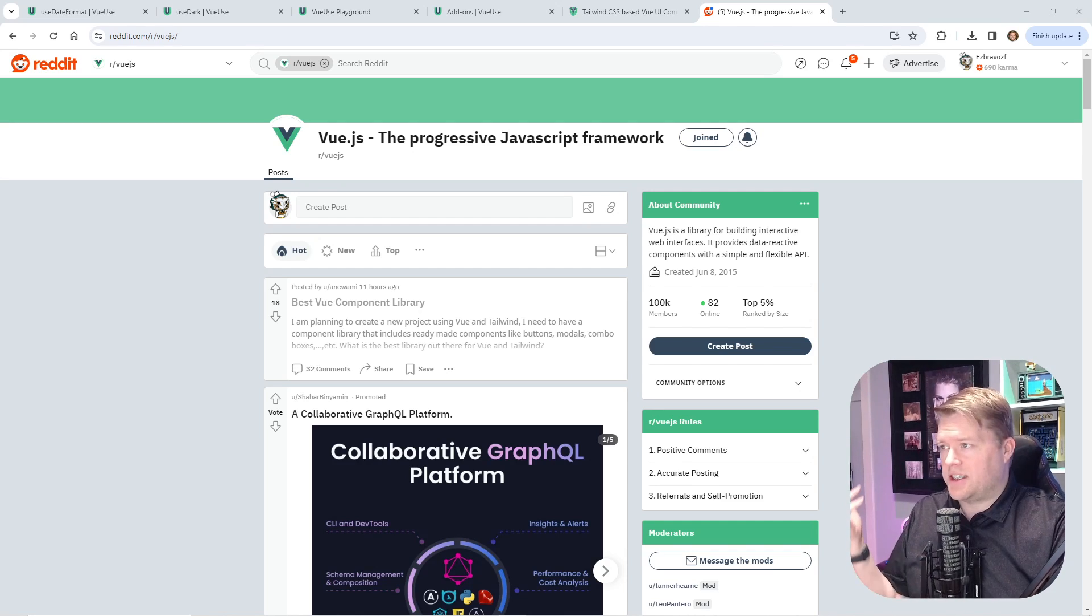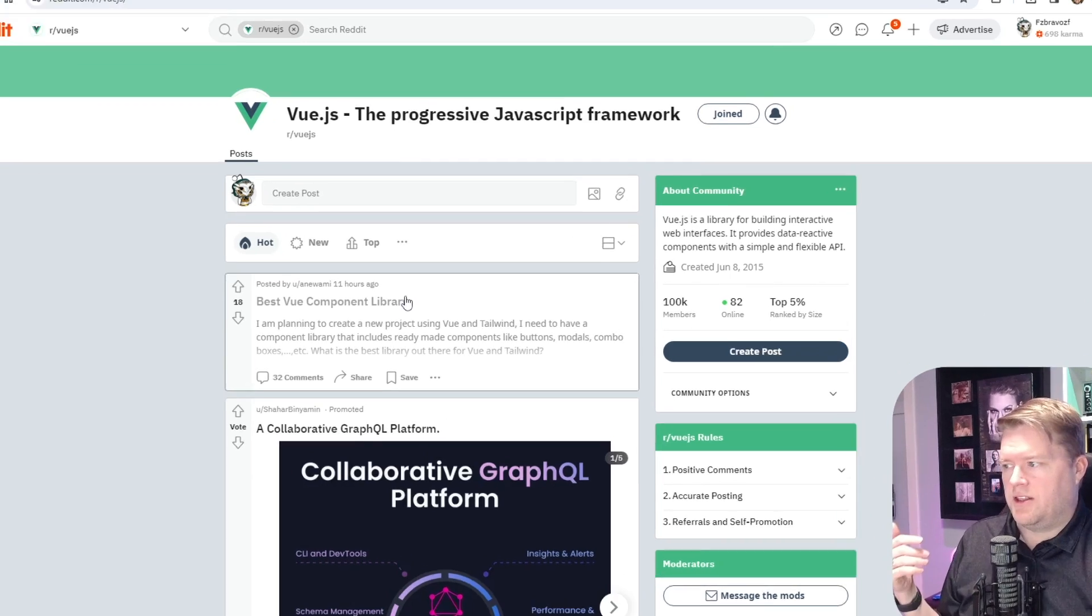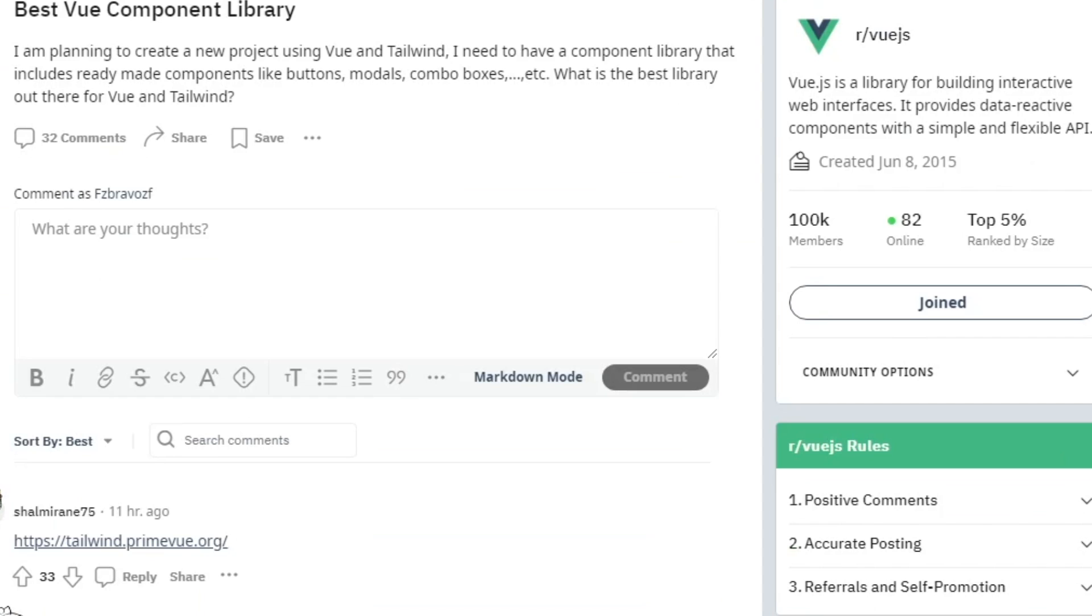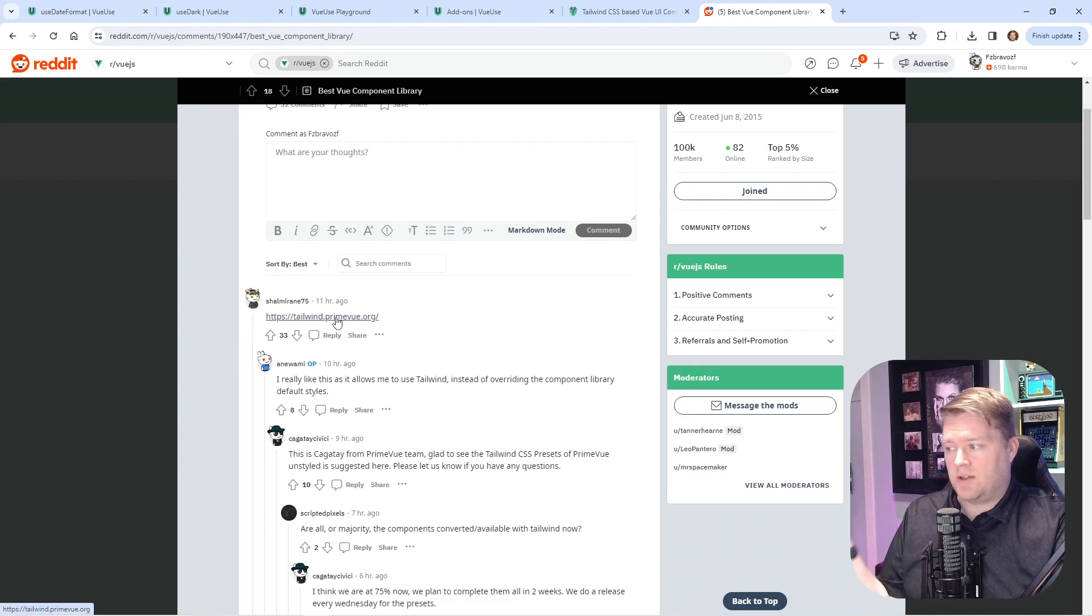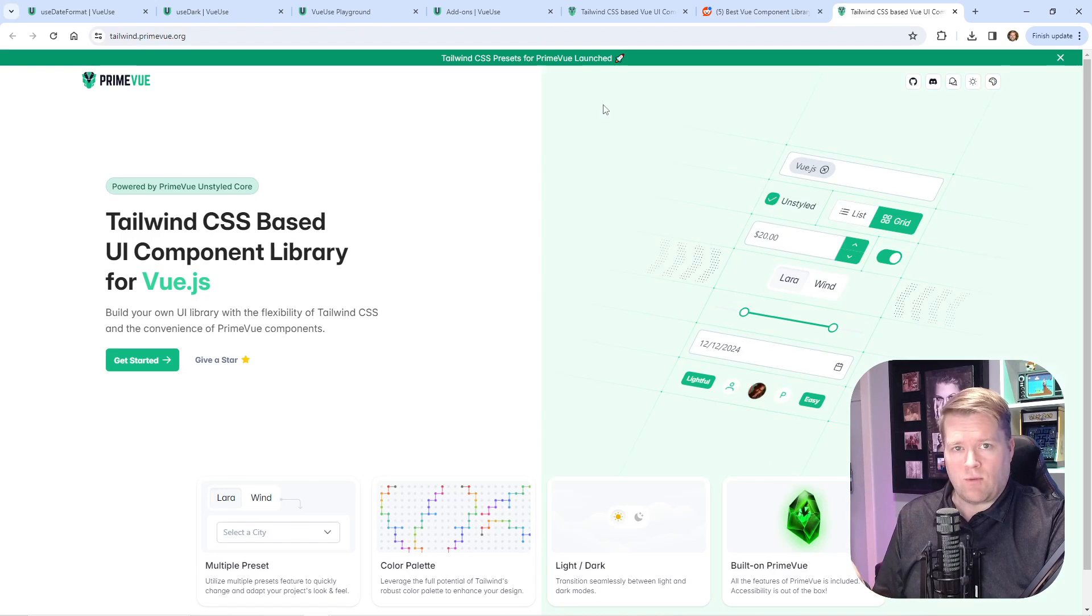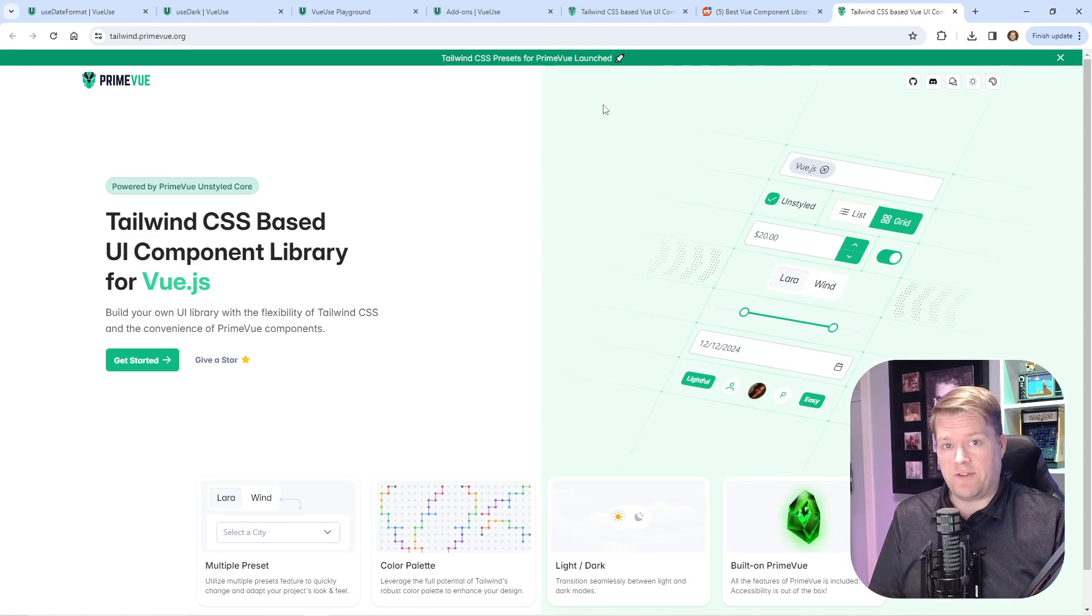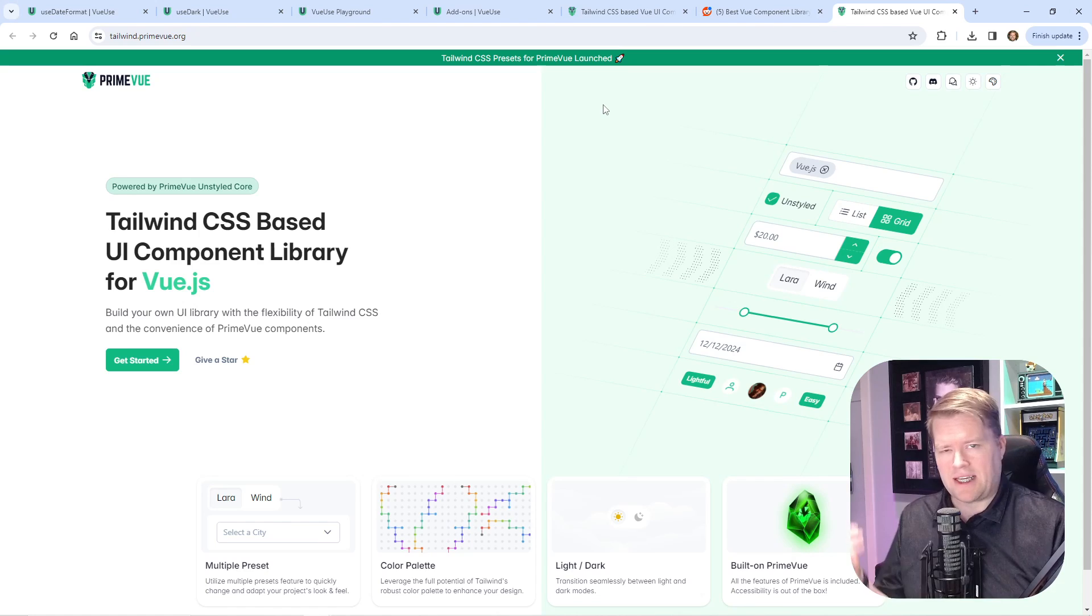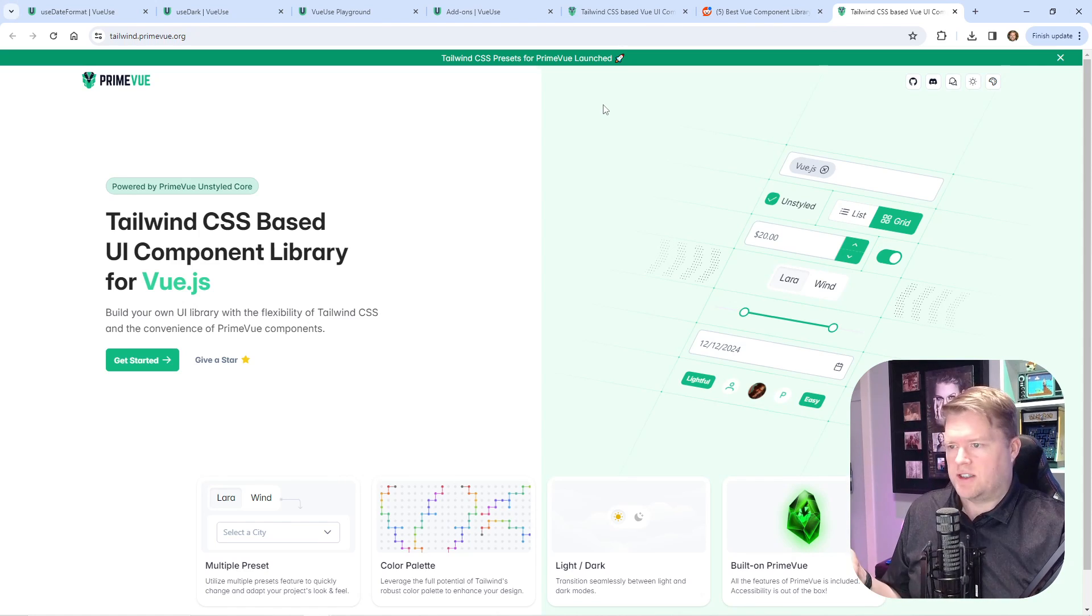I got this idea from the Vue.js subreddit. The top story is 'best Vue component library,' and what surprised me is the number one recommendation was tailwind.primeview. If you've been watching this channel, I've done quite a few videos on different component frameworks. I even did one on PrimeVue, but not this new Tailwind PrimeVue.